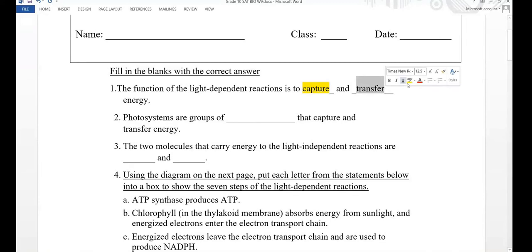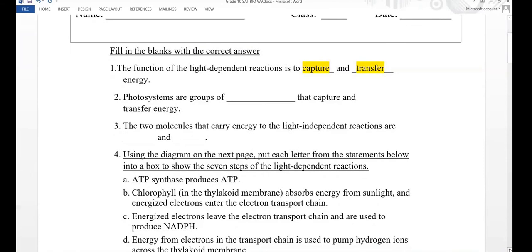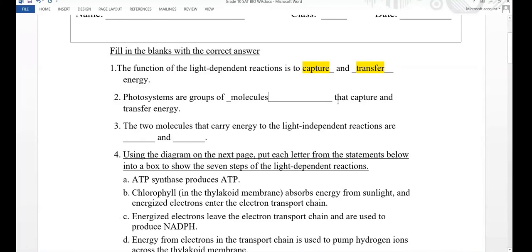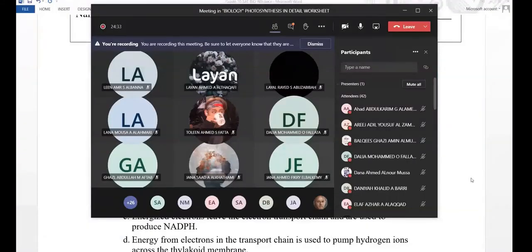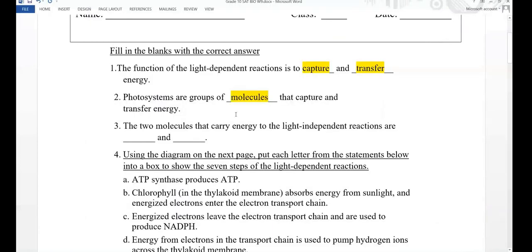Question two: photosystems are groups of blank that capture and transfer energy. The answer is molecules. The photosystem is the name given to the groups of molecules that capture and transfer energy. We discussed two photosystems under this topic — photosystem 1 and photosystem 2.